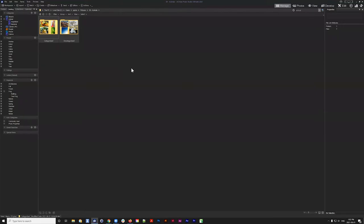Adding good categories and keywords is a way to quickly bring up images that contain that information. There are a lot of different ways to categorize in ACDSee. Today we're not going to talk about labels, ratings, smart collections, or things like that — just categories and keywords, and we'll also touch on IPTC.